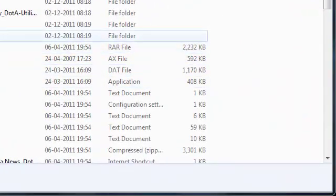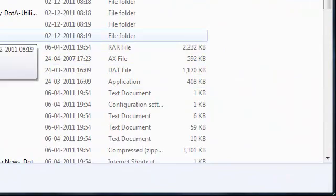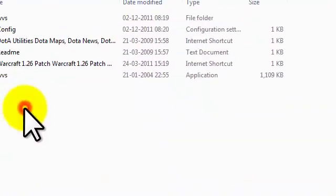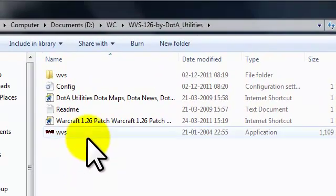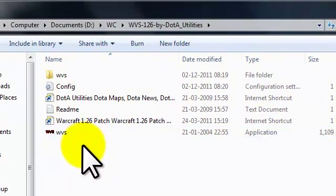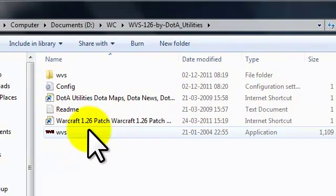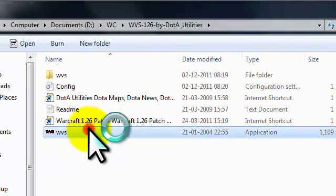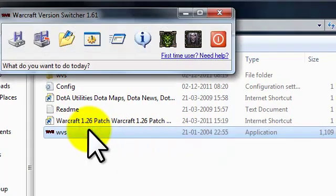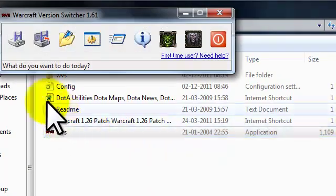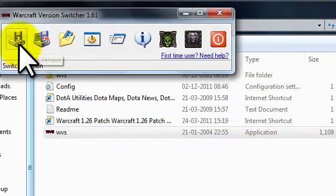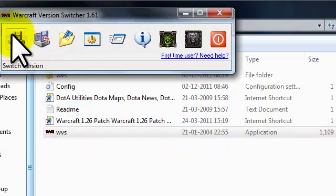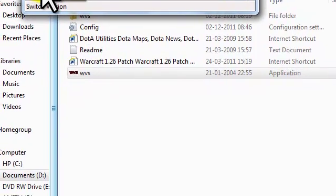After that, you can go to that folder and double-click WVC. Then just click on switch version.